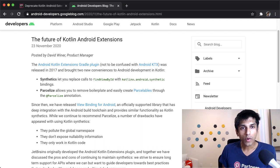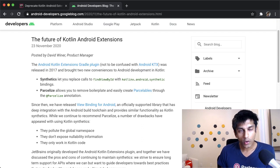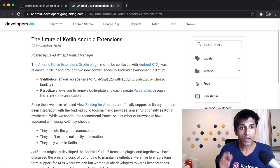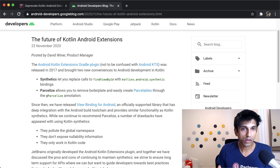Hey everyone, I wanted to make a quick video about this recent announcement from Google that they're deprecating Kotlin Android extensions.